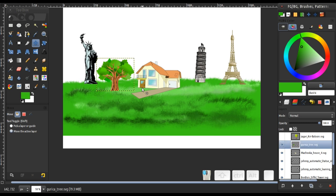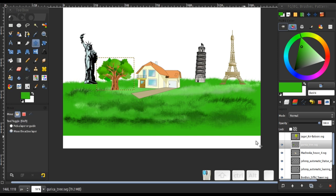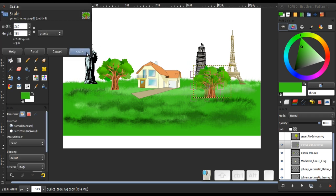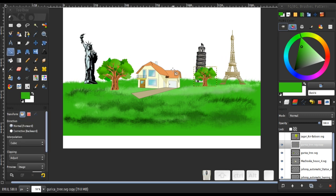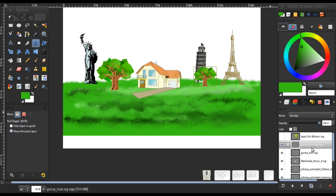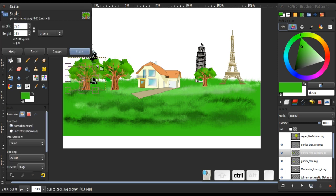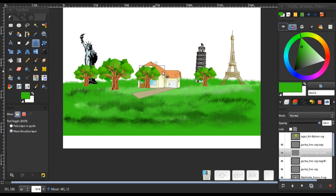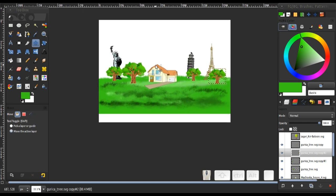Okay, perfect. Now I'm going to duplicate the tree over here. Scale it down, move it back, then scale it down again. We can duplicate it again and again — use Scale/Move, move a little bit, and that looks very nice.